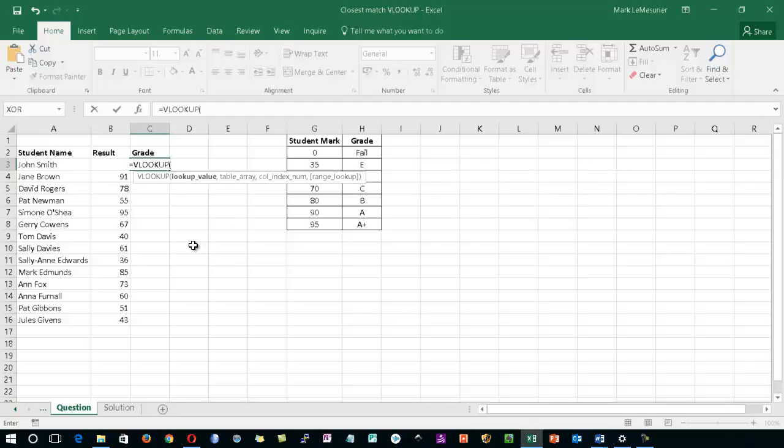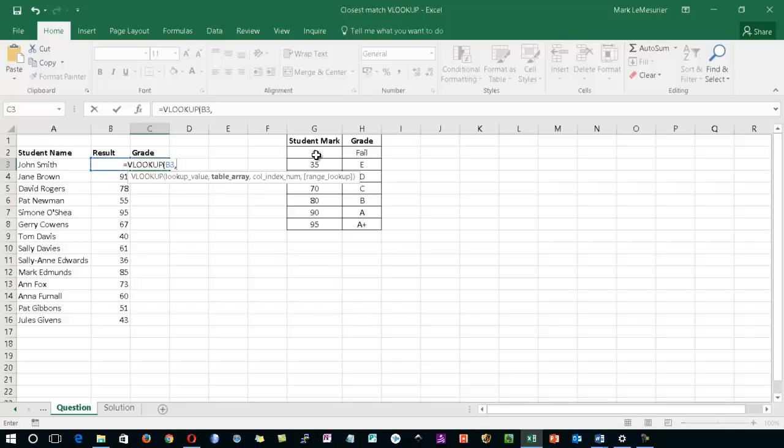Now the lookup value for this particular mark is in cell B3. So I'm just going to move my mouse one cell to the left, type in comma, and then going to select the table array which is going to be from G2 down to H8.